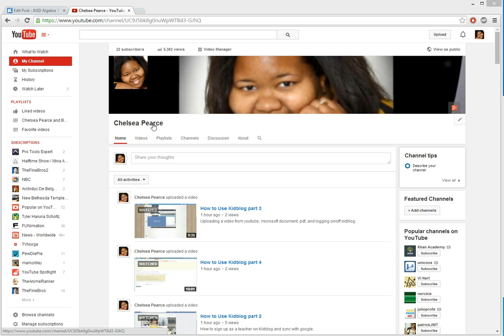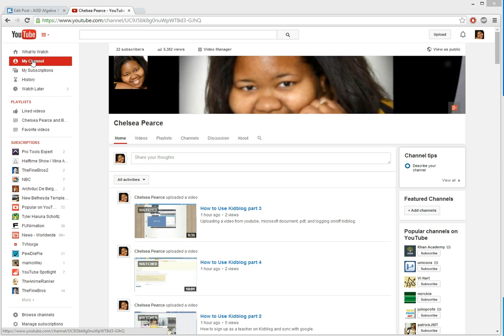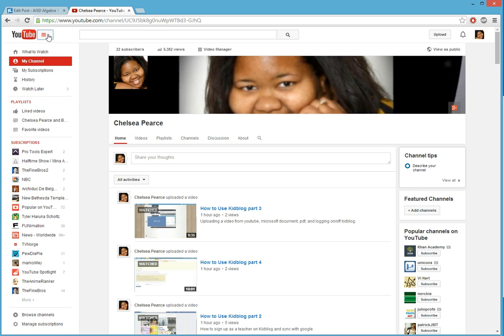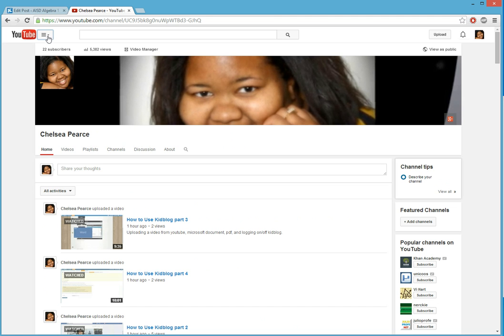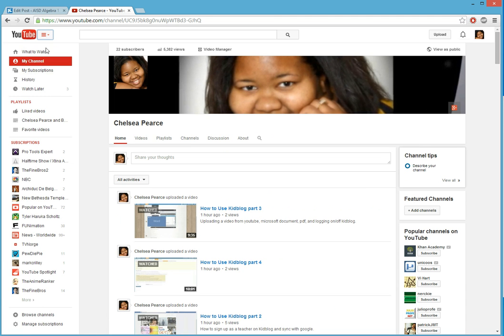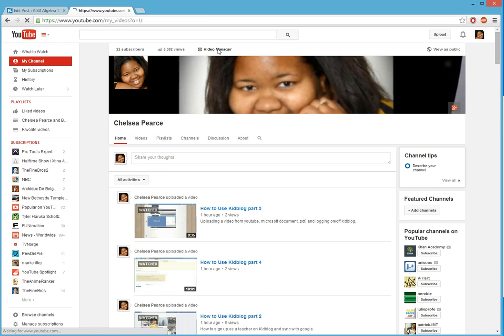Once the video is done uploading, what I like to do is go to my channel here on the side. And if it's not showing, it's just under this. When I hit my channel, then I go to video manager and I can see all my videos.